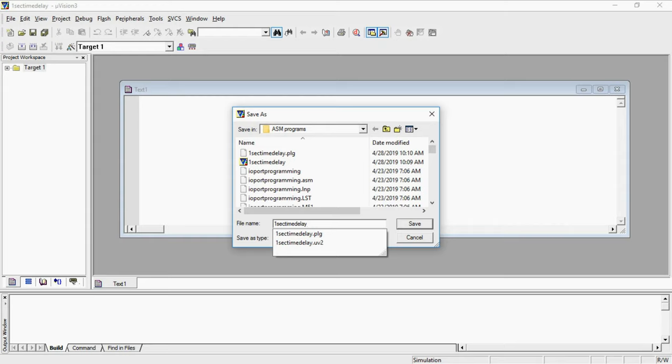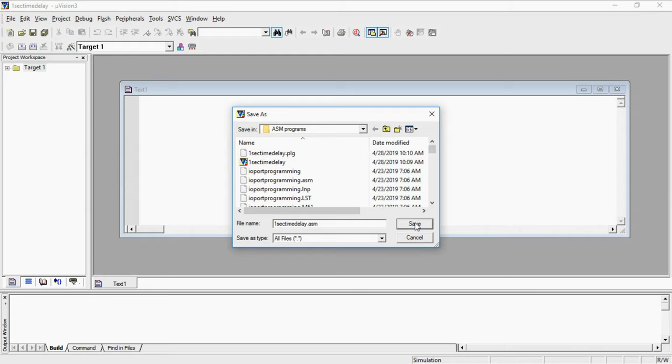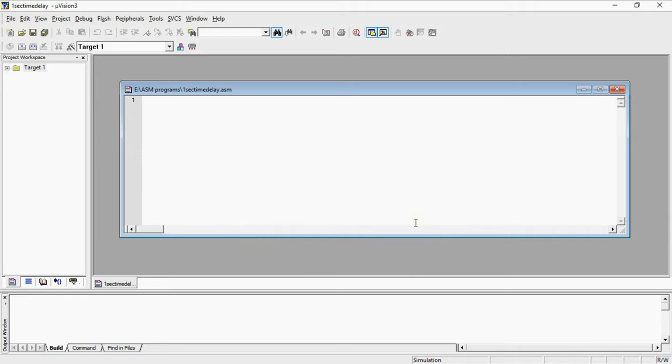But program saved you should go with .asm extension. Here .asm is mandatory because you are going to write program in a specific language which is assembly. You need to save the file with .asm extension. After giving file name with .asm extension click on save button.